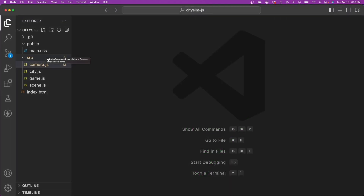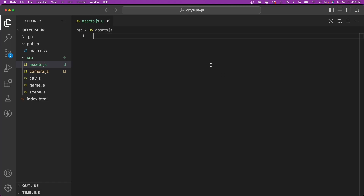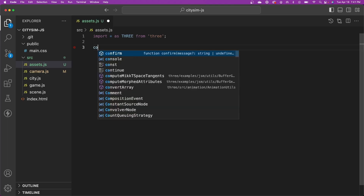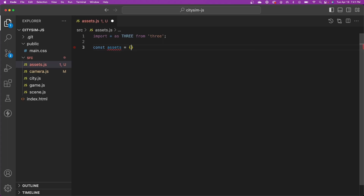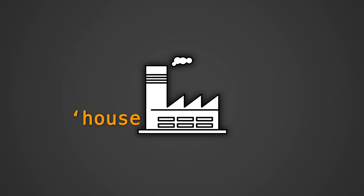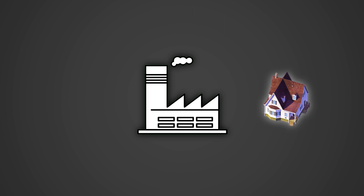We'll start by creating a new file called assets.js. In this file, we're going to handle the management of the 3D assets needed for our game. We'll preload all the assets needed for the game here and then reuse them as necessary. Let's import the Three.js library into our file, then define an object that will serve as our asset library — I'm just going to call this 'assets'. This object will be a dictionary that maps an asset ID to a function, and that function will create a new instance of that asset. This is known as the factory pattern, and our asset library is functioning as a factory that creates our assets.